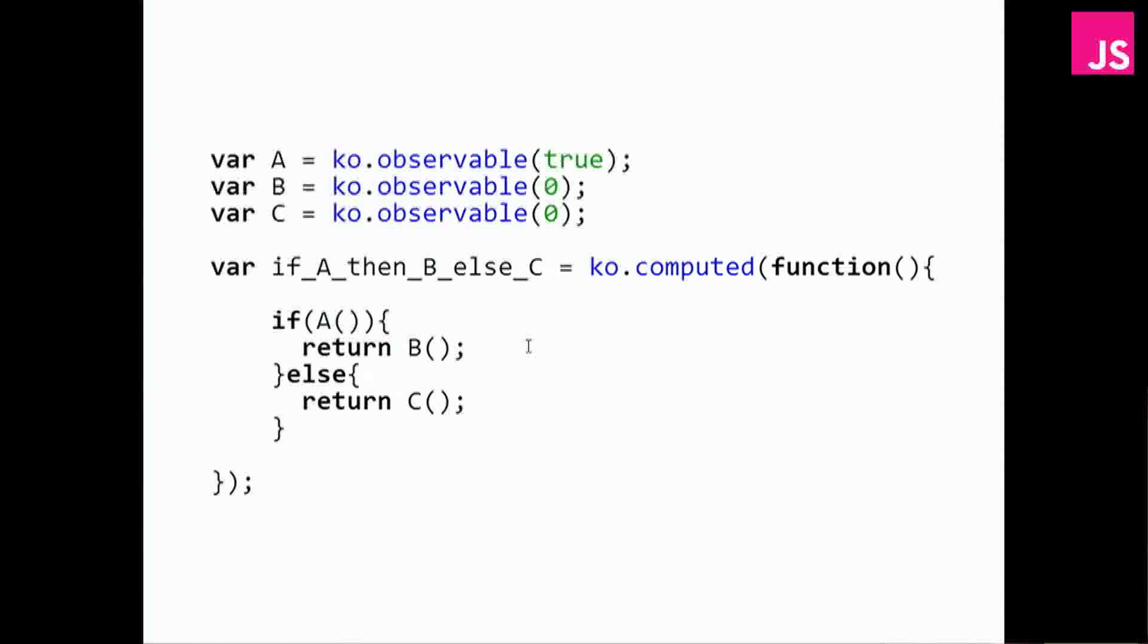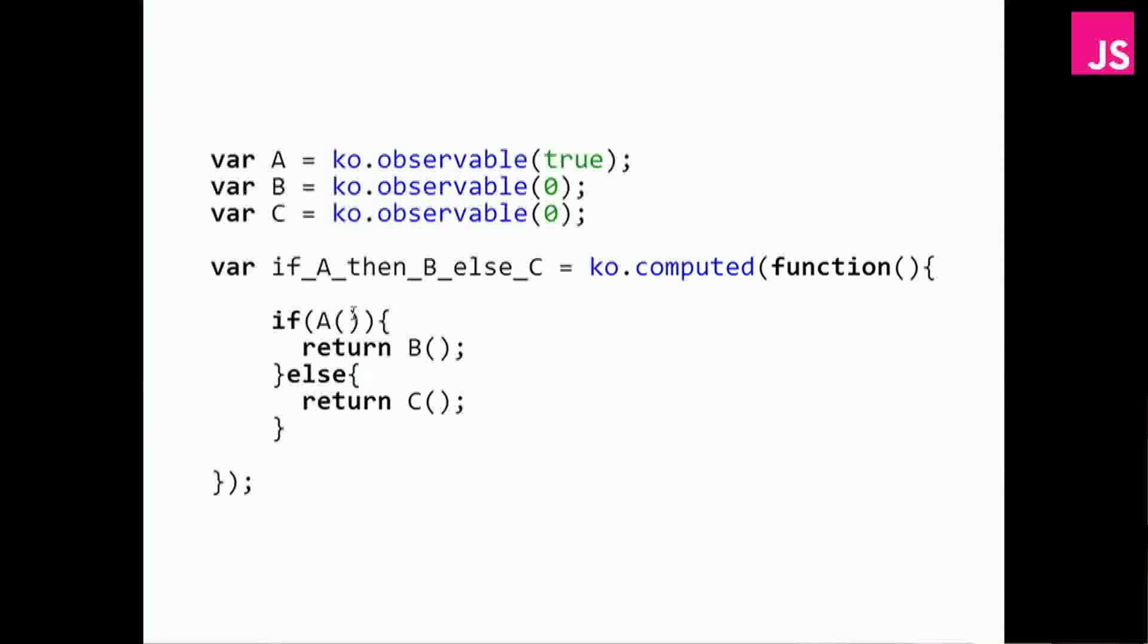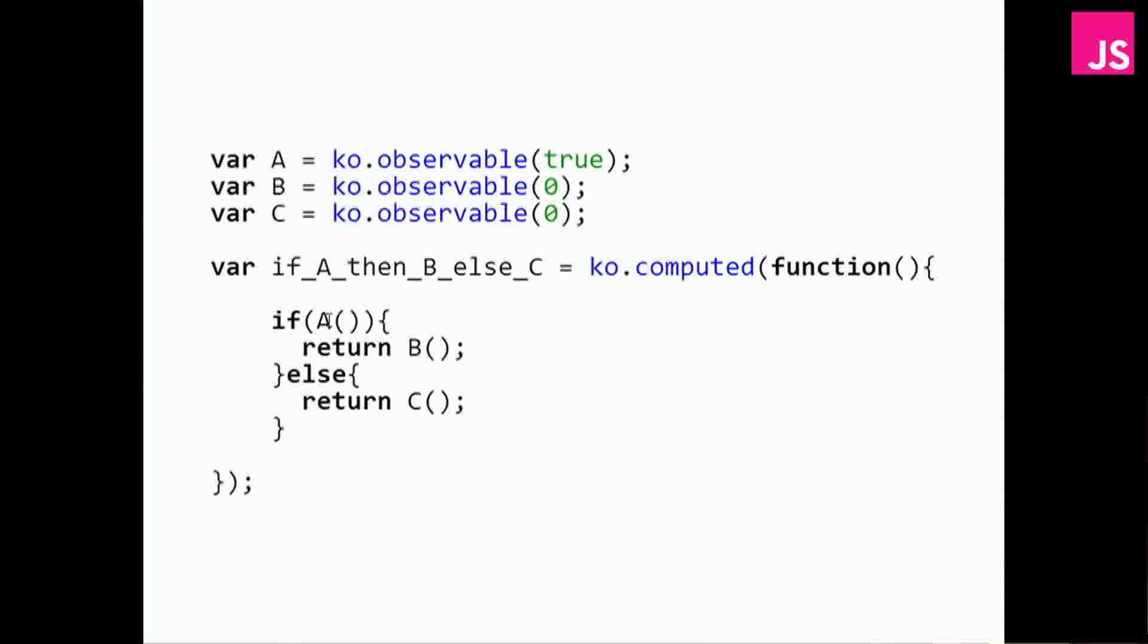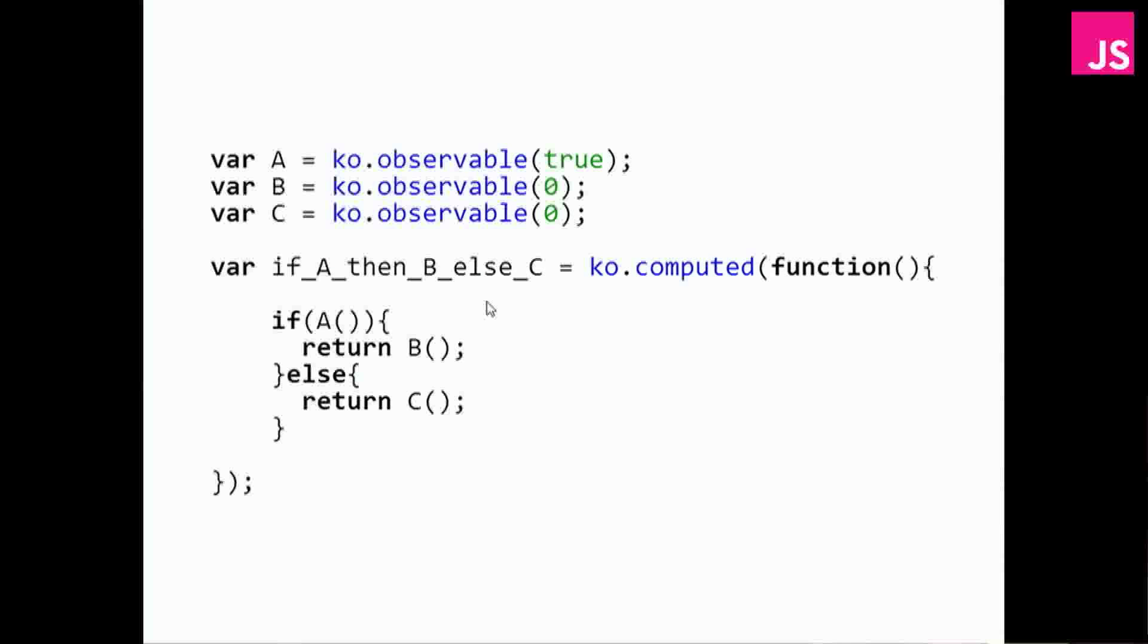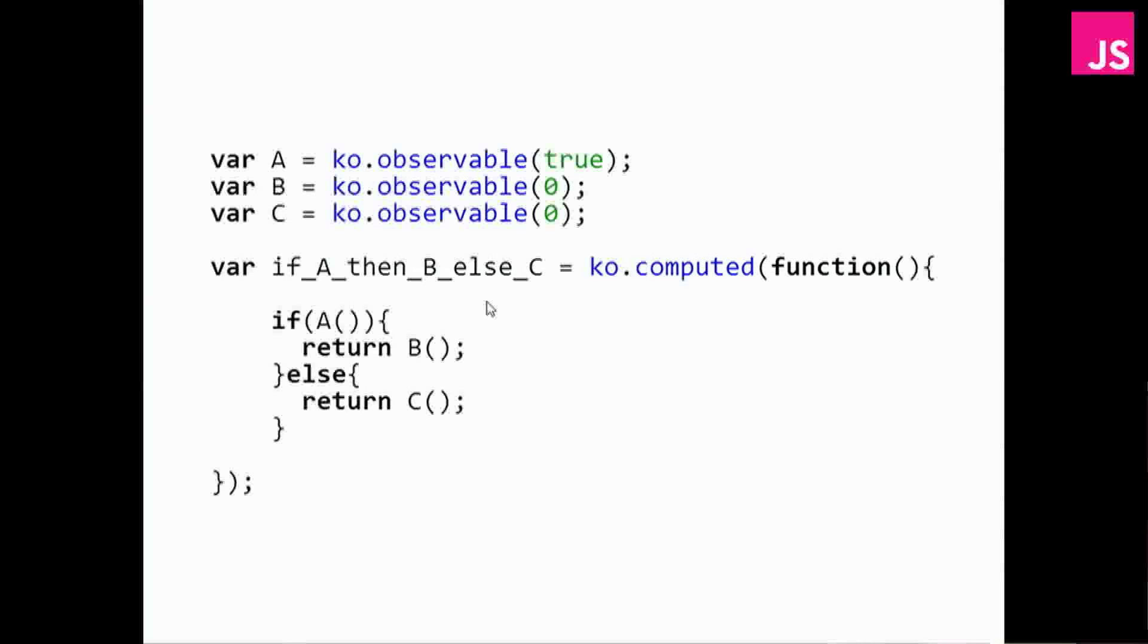And if you take the example we had with Ember, then Knockout doesn't struggle with this. Knockout knows that every time you run the computed function, it sees which ones which have been used. So it runs through this code, and it says, okay, you got the value of A, and I'm going to note that down that I need to depend on A. And then I return B, and I'm going to note that I depend on B. So next time, it's going to listen for A and B changes, and it doesn't care about C. And if A changes, then it's going to depend on A and C.